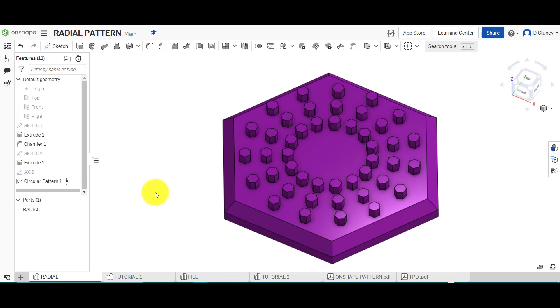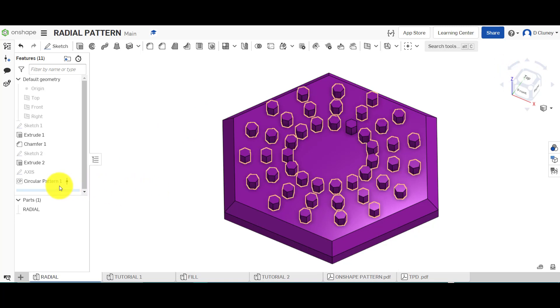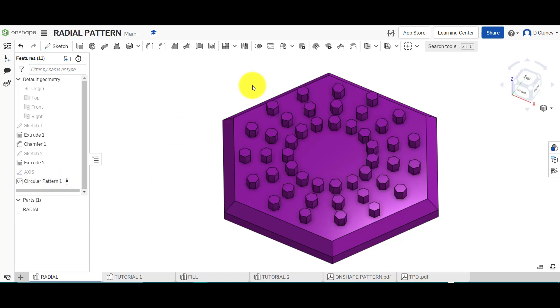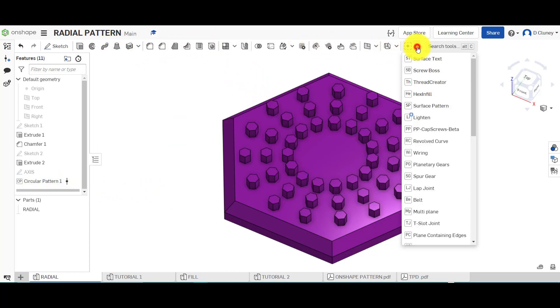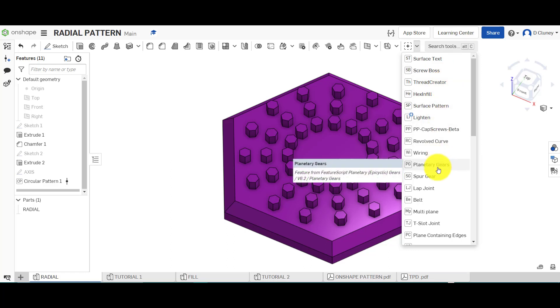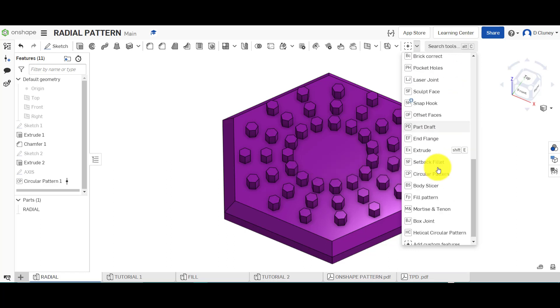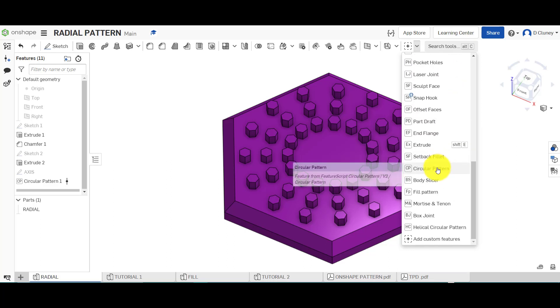So you might be thinking, where can I find this feature? It's not along the top here. If you go into the drop down arrow, you can see I've got loads of different additional features which I'll cover in future videos. And what I have added is this circular pattern here, CP.